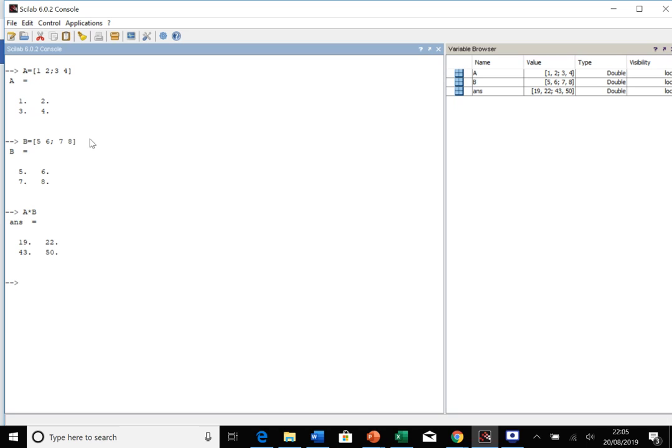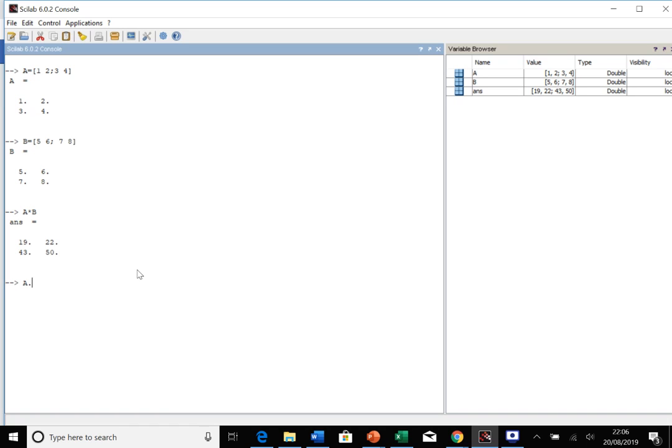However, sometimes you don't want to do matrix multiplication. Maybe you want to actually multiply each element by the corresponding element of the other matrix. You want to do one times five and two times six and three times seven and four times eight. The way that Scilab interprets this is to use dot times. So dot tells Scilab that you're working element by element. We do A dot times B, and that does the multiplication by element.